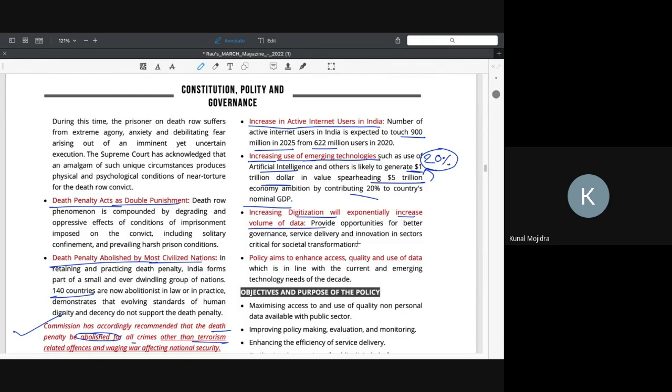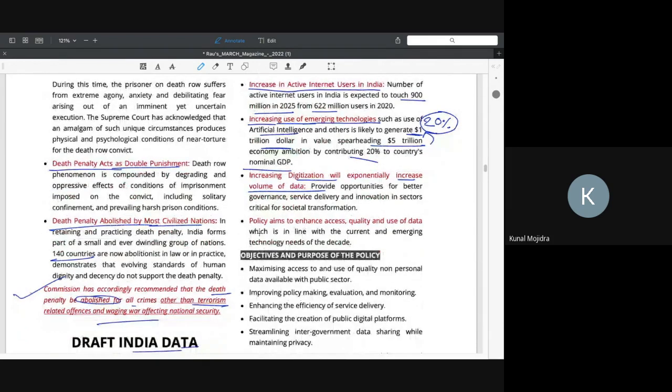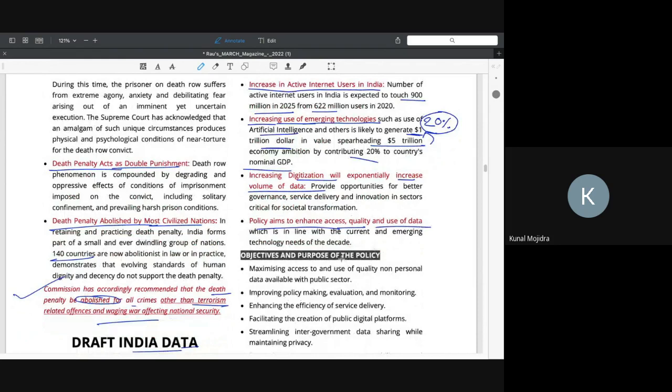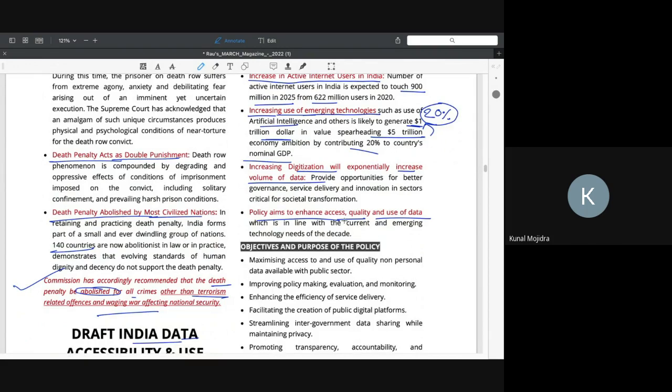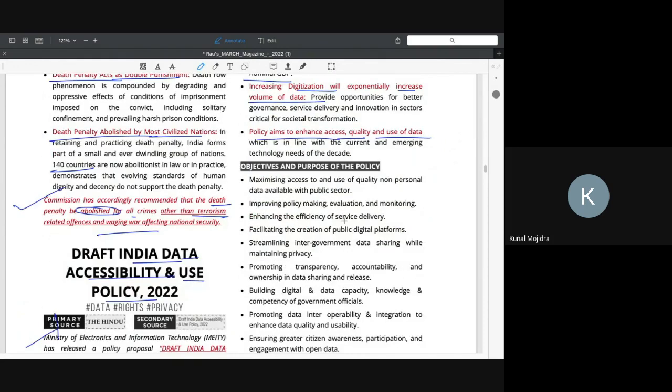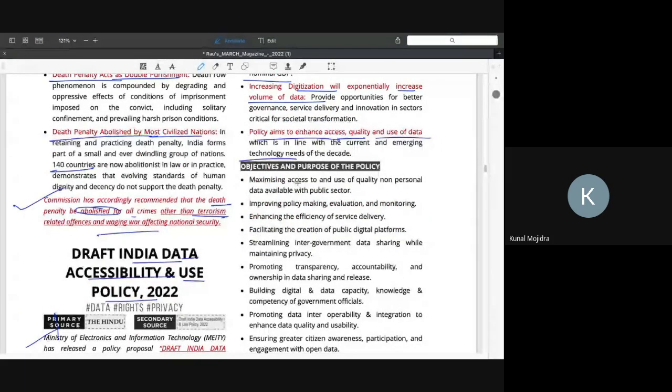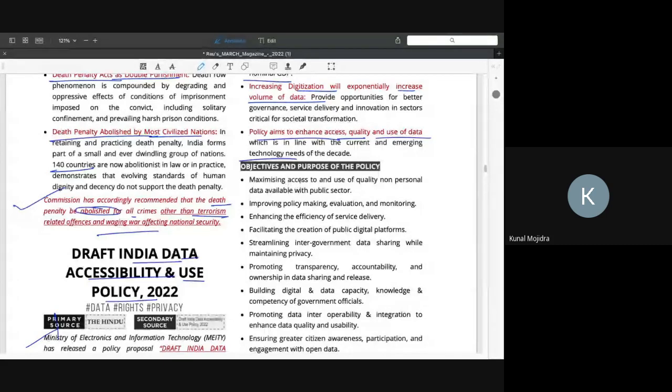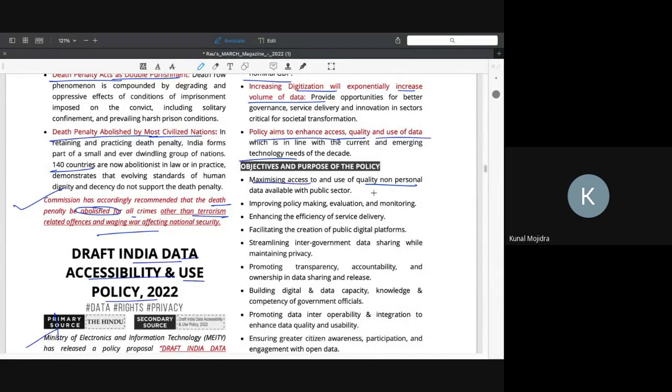About digitalization, for example, government, government documents, DBT. Policy aims to enhance the access, quality and use of data. If you have access to quality data, you can use the technology available to you. Again, as usual, for the standard purposes, one is non-personal data, one is personal data. For example, just a minute.